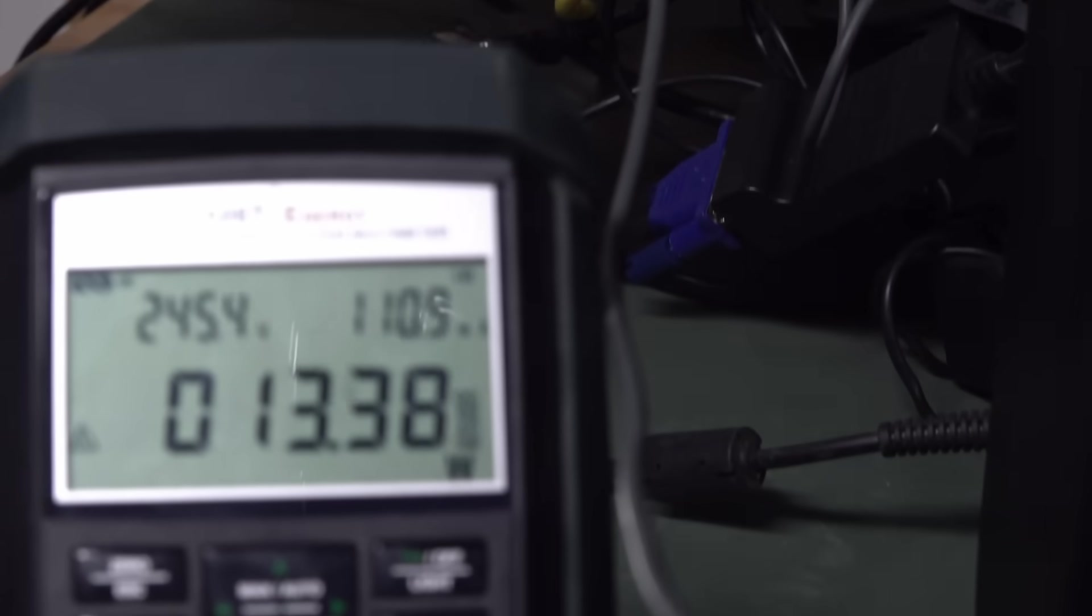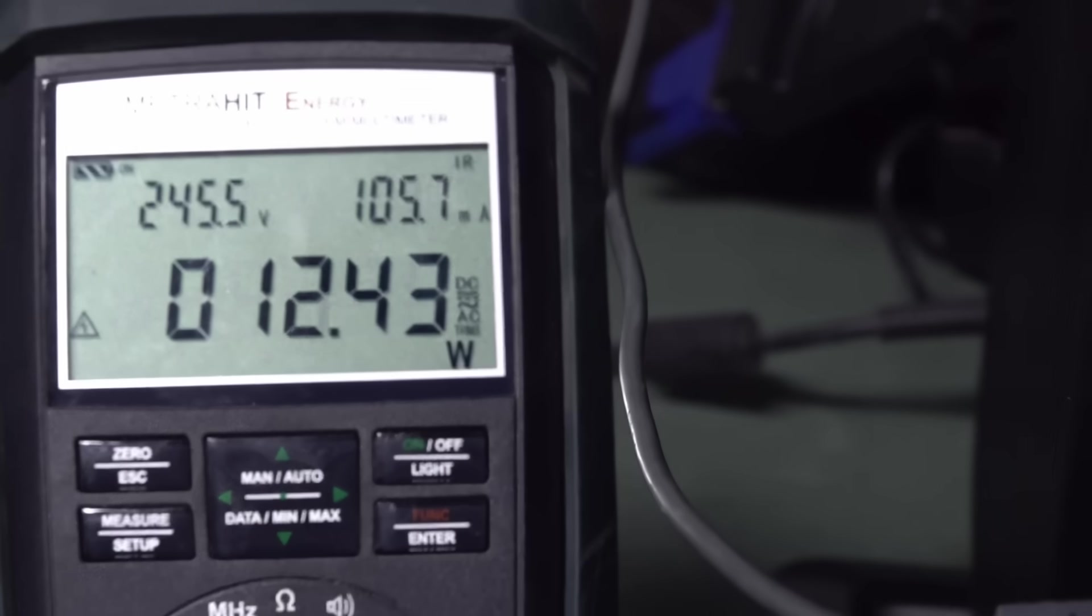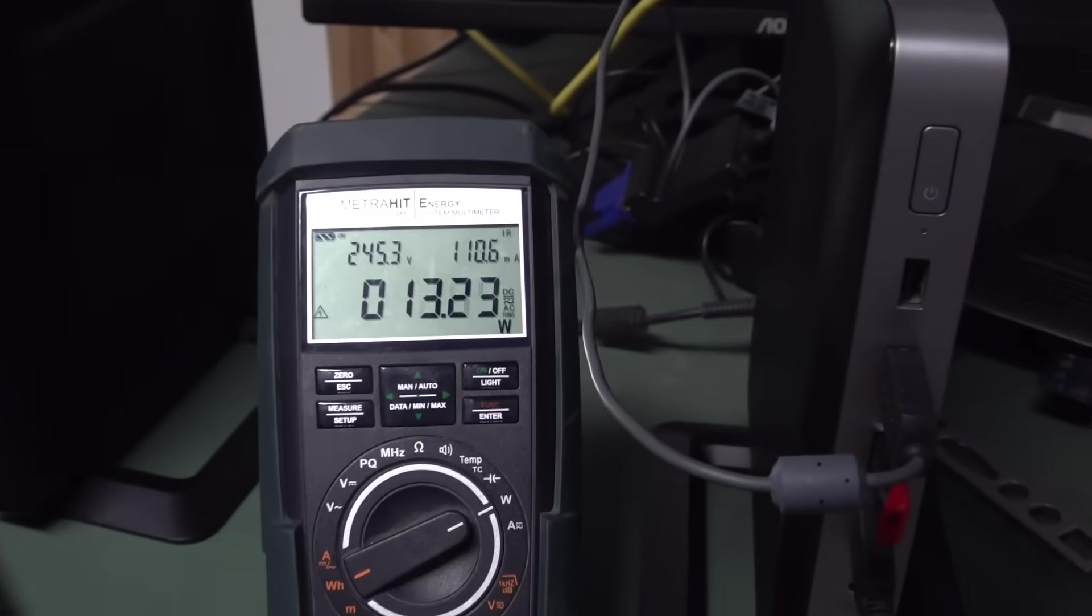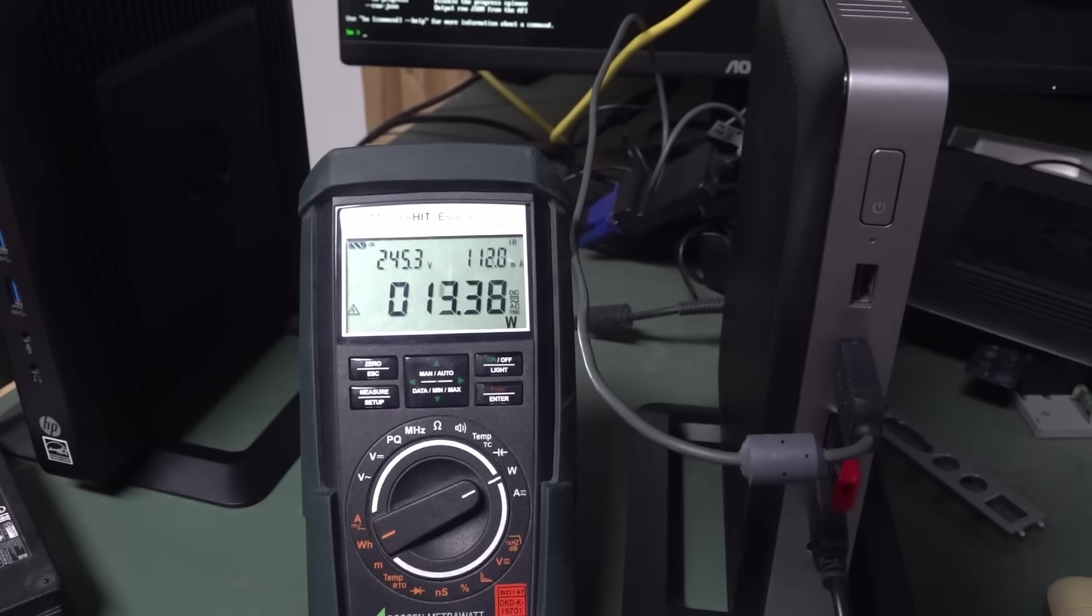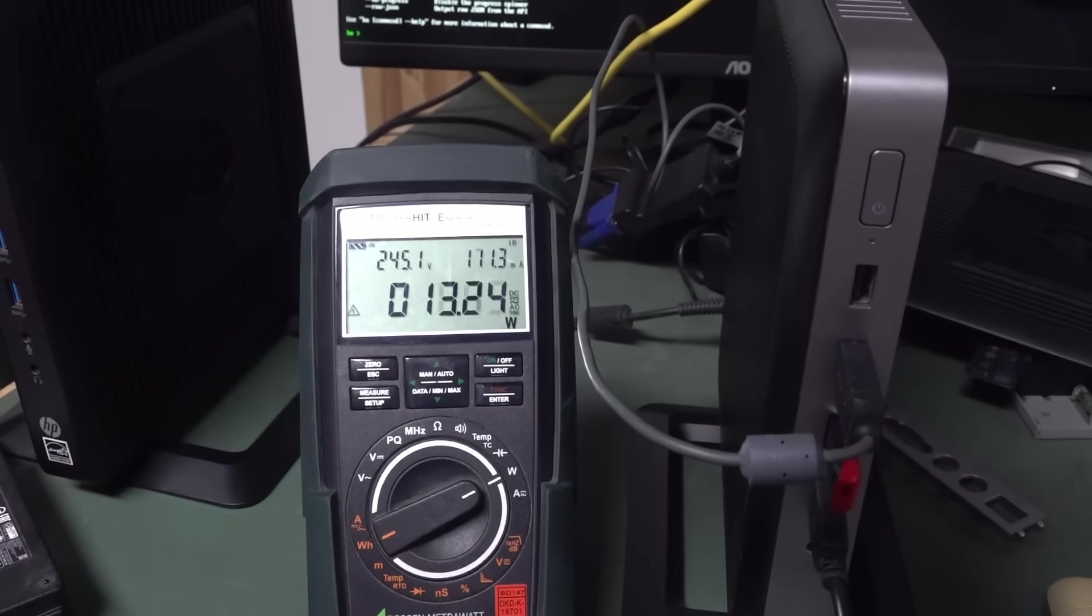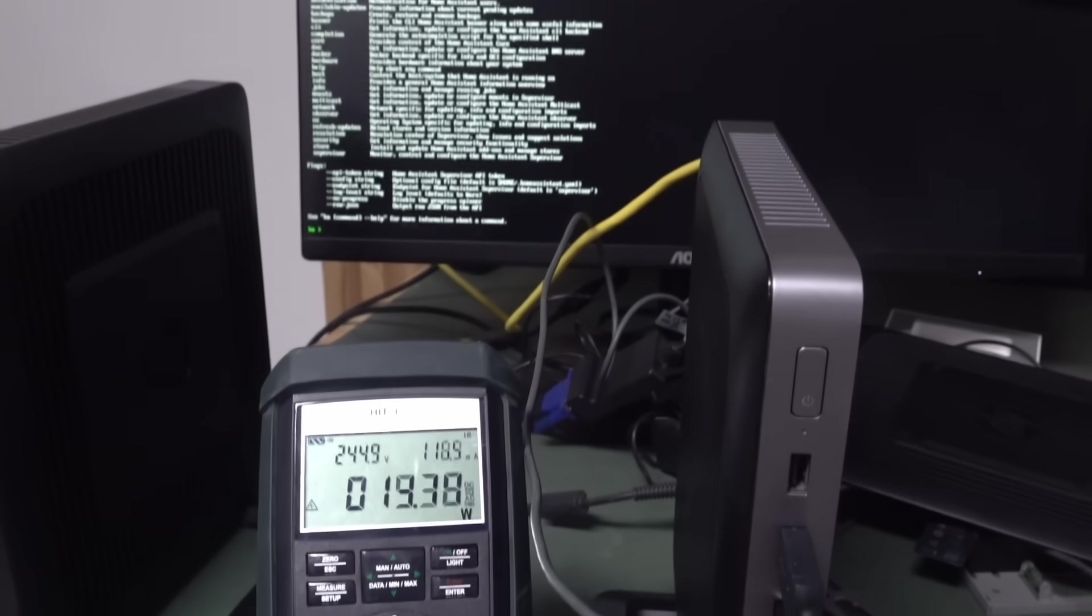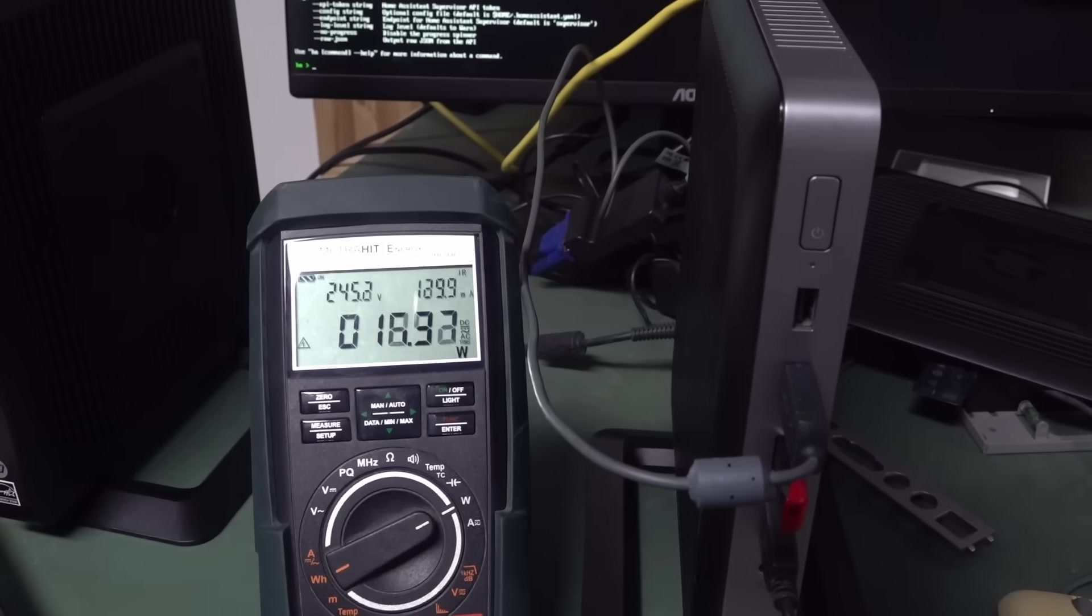Unfortunately, look what's happened. The power draw has gone up. 13 watts? Average? Maybe? Just sitting there? Doing nothing? I don't like that.